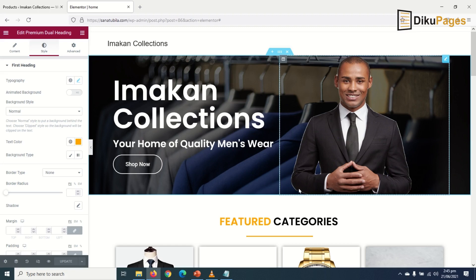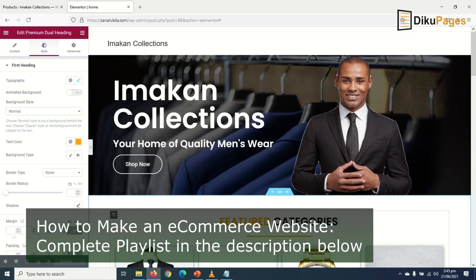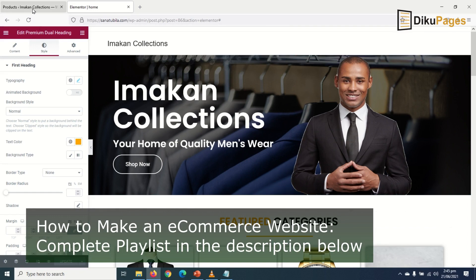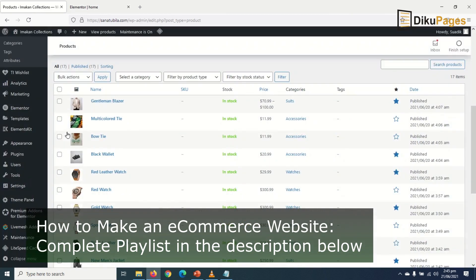Now we are done with the pages that require Elementor. Let's go ahead and create the rest of the pages that do not require Elementor. To do that, go over to the back end of my website.